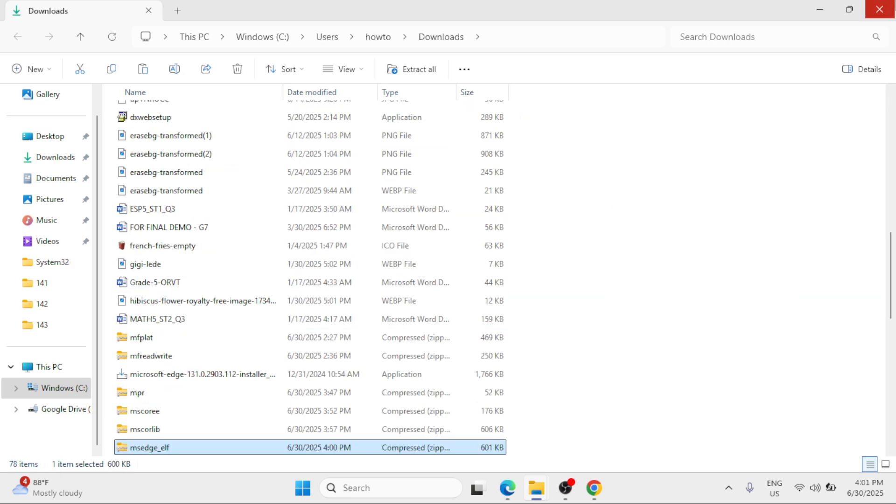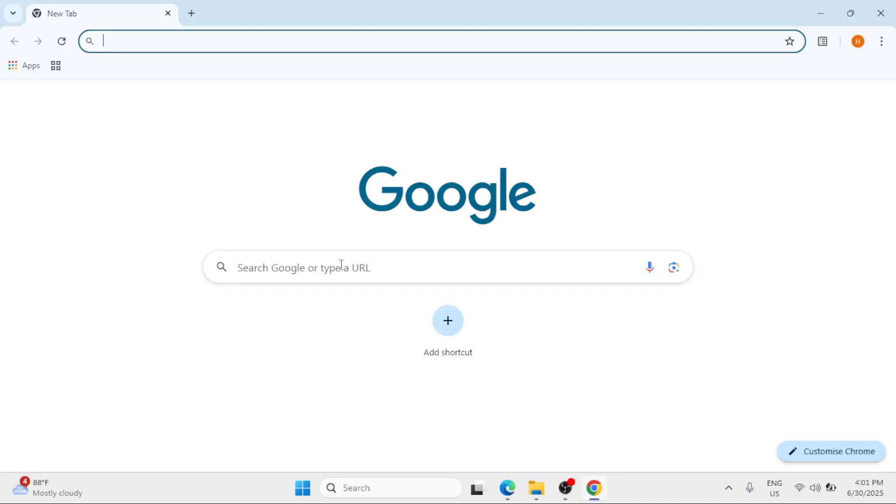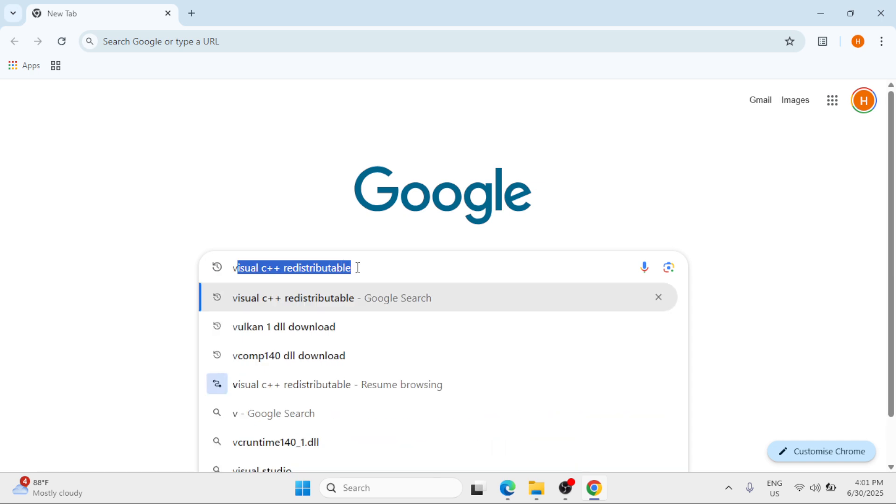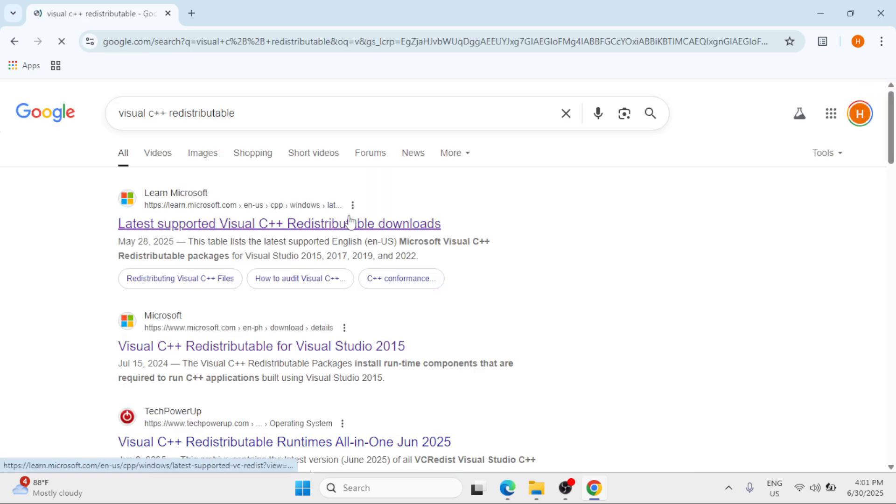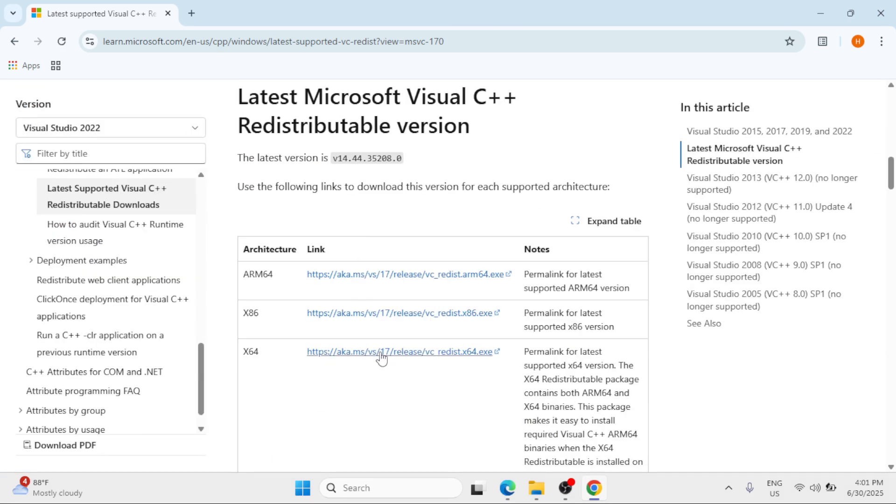Step 3: open a browser again and search for Visual C++ Redistributable and hit enter. Click on the first option, scroll down and click the download link corresponding to the architecture or the system type of your Windows, and simply install the latest Visual C++ to your Windows 11.